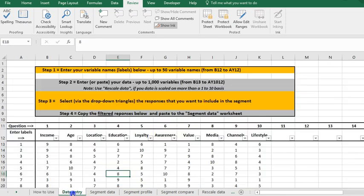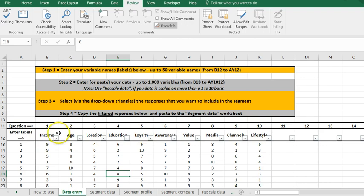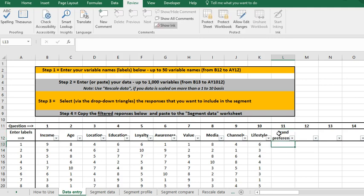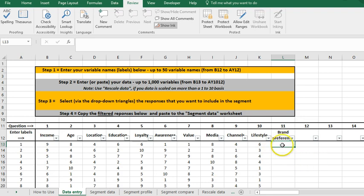We start with data entry. You enter your variable - I've put some data in here already but you can enter up to 50 variables. All you do is type in the name, I put in brand preference, and then you would paste your data there for consumers. You're going to have market research data or customer database information and that would just be pasted underneath.